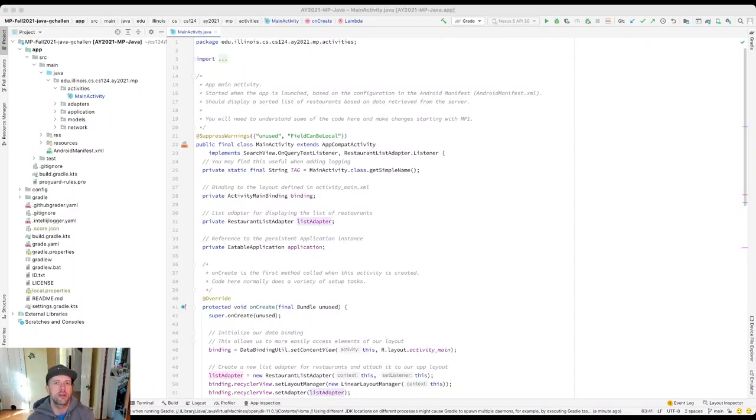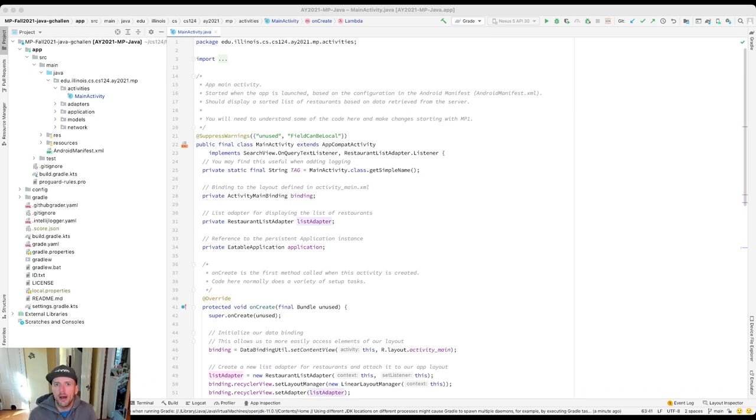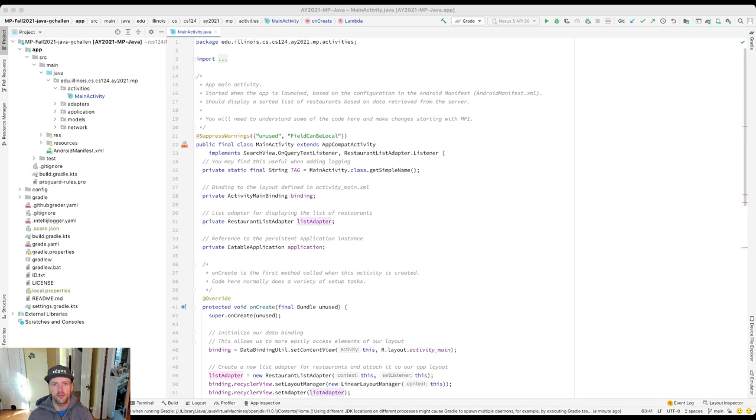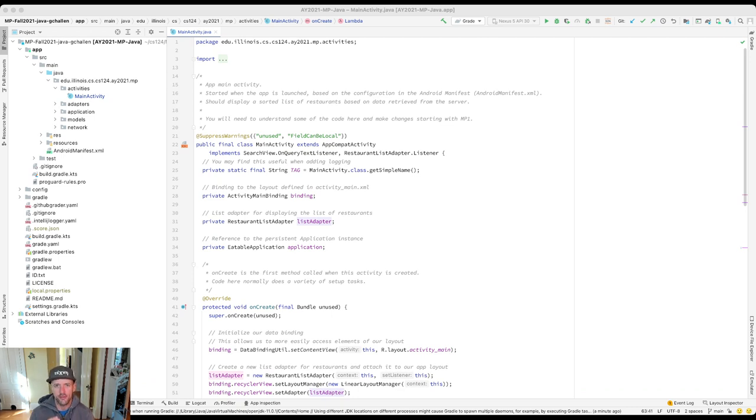The next important concept we're going to introduce in the context of our work on MP1 is this idea of a callback. This is a new concept for us, not something that we've introduced you to so far. One of the reasons is it's really associated with certain styles of programming, particularly with this idea of UI programming.